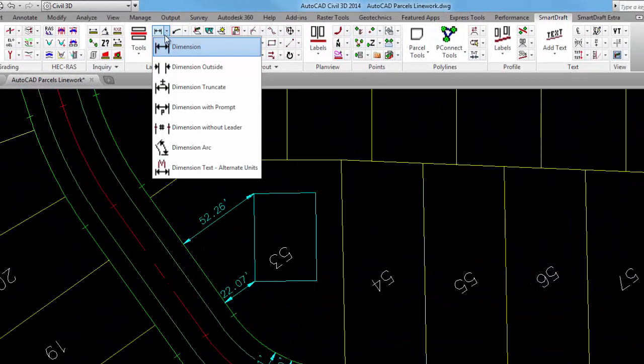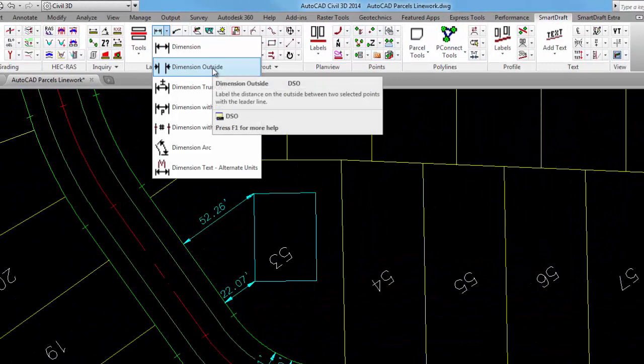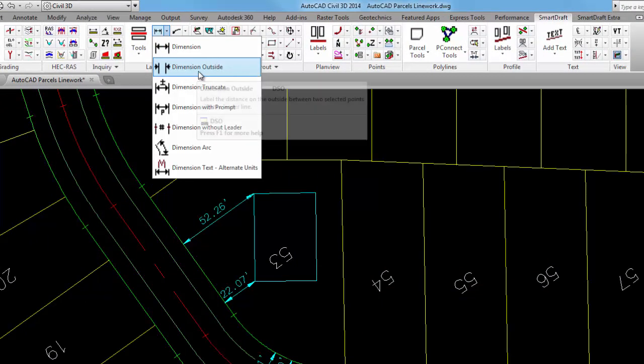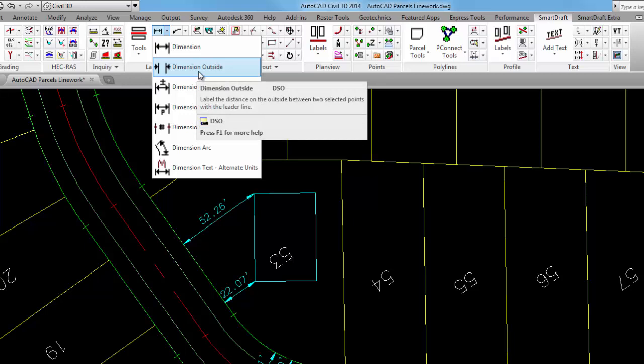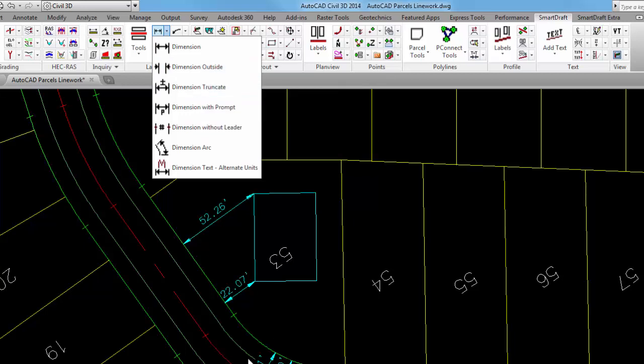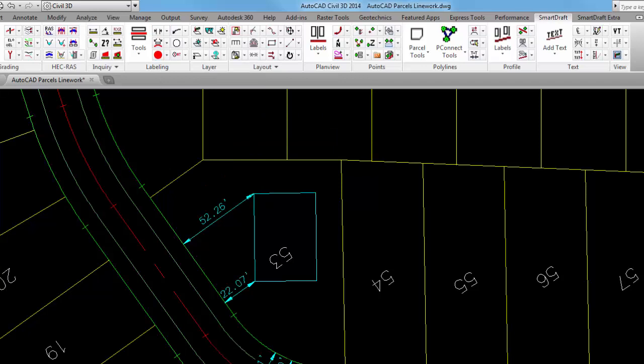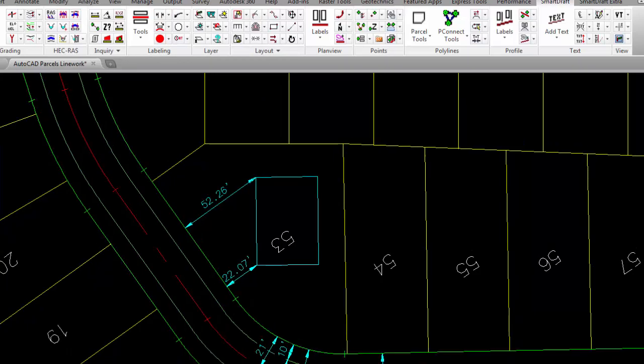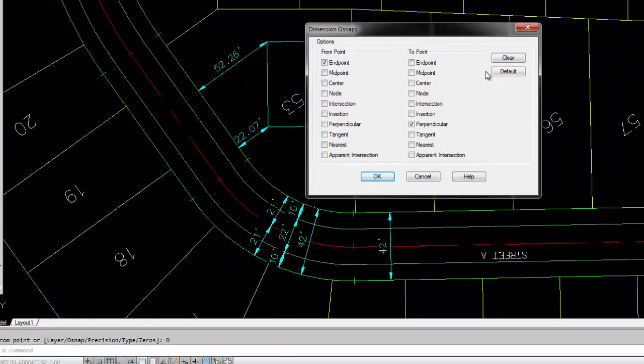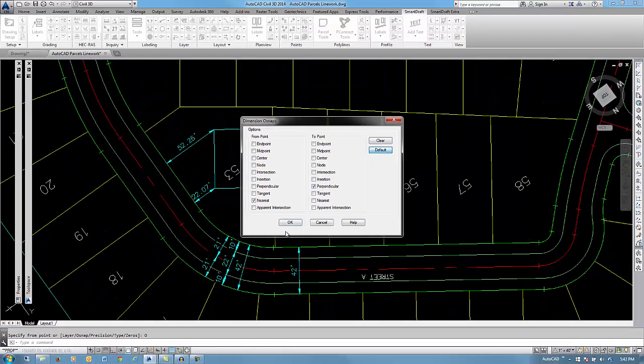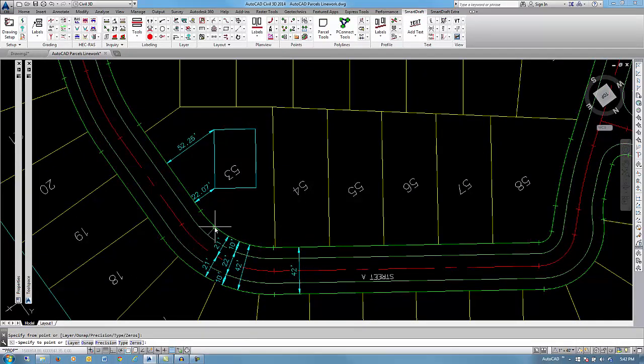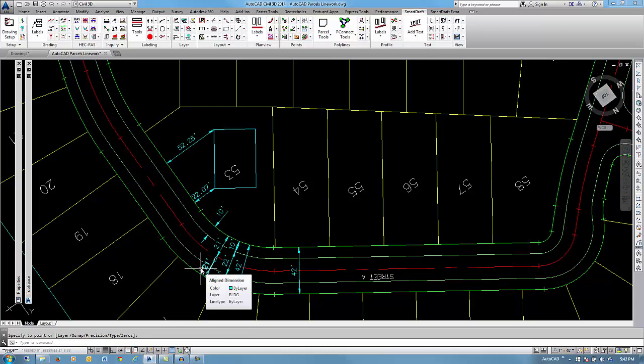The next dimension tool on the palette is to force those dimensions on the outside. You'll notice using the SmartDraft dimensions that at 40 scale, you could actually dimension something as small as 10 feet without AutoCAD dimensions throwing it to the outside. But let's say you actually wanted to throw it to the outside. You could pick the two objects to label and they would throw that dimension to the outside.